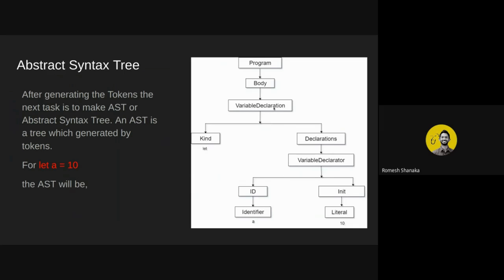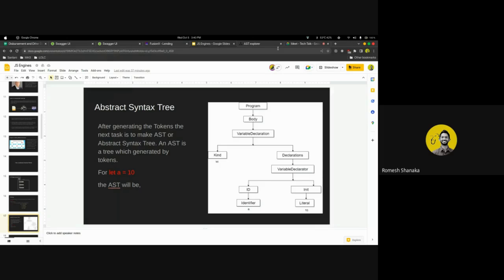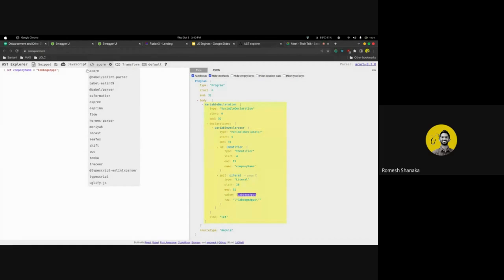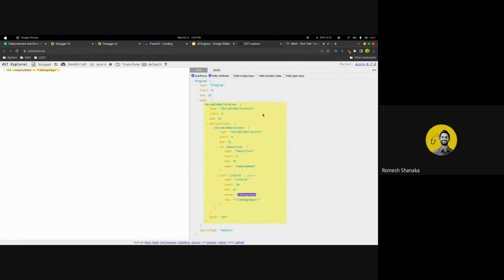Let's see how the Abstract Syntax Tree works with an example. This piece of code generates an AST where the head of the tree has a declaration inside it. That declaration has a name — our variable name — and a value. As you can see, this is just a syntax tree for one line of code. Imagine what the syntax tree would look like for a thousand lines of code.